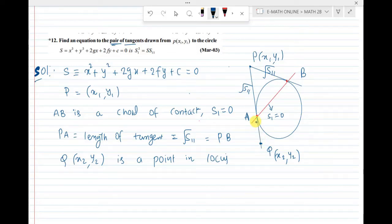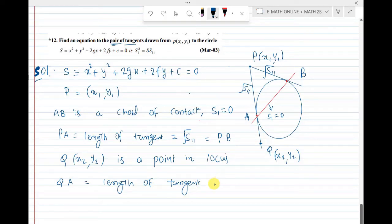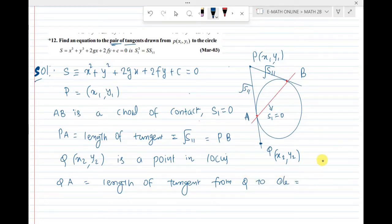Now observe here: from Q, we draw a tangent to the circle — that is QA. QA equals the length of the tangent from Q to the circle. Since Q has coordinates (x2, y2), this length equals root S22.